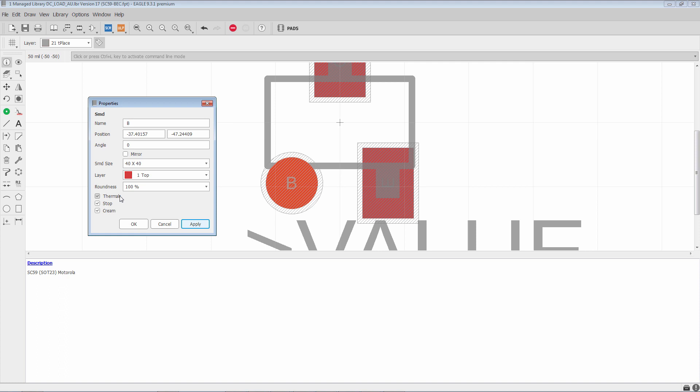So when you're putting a soldering iron to a pad that's connected solidly to a copper plane, it's going to draw away that heat and it can create issues with your connections. So thermals are the recommended approach whenever a polygon is going to connect to a pad.